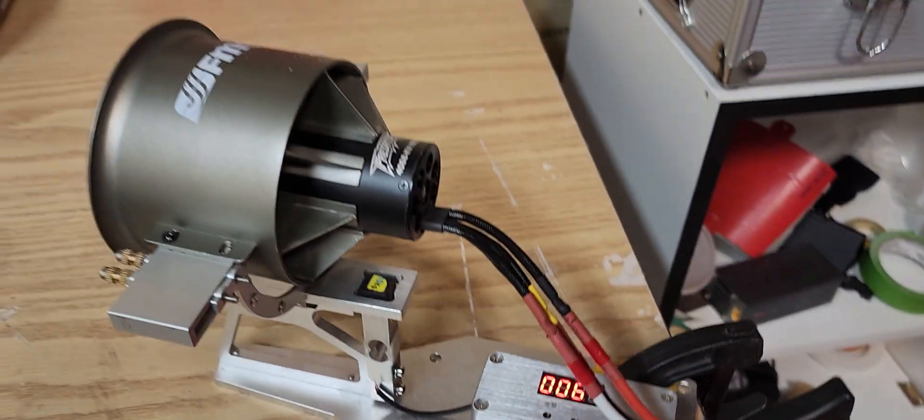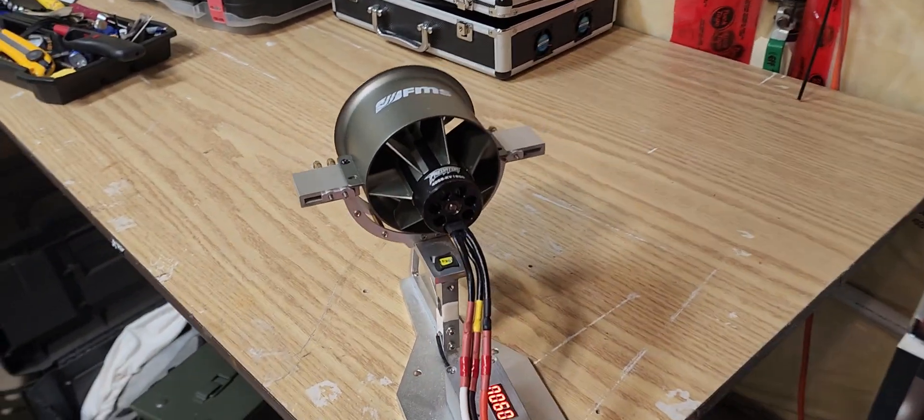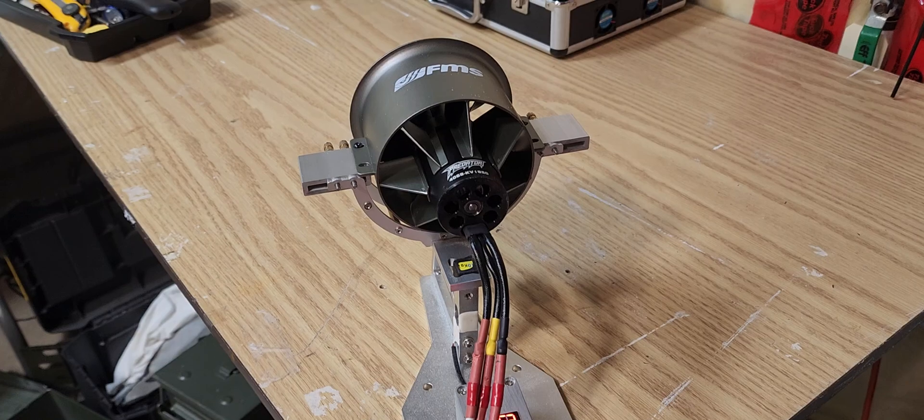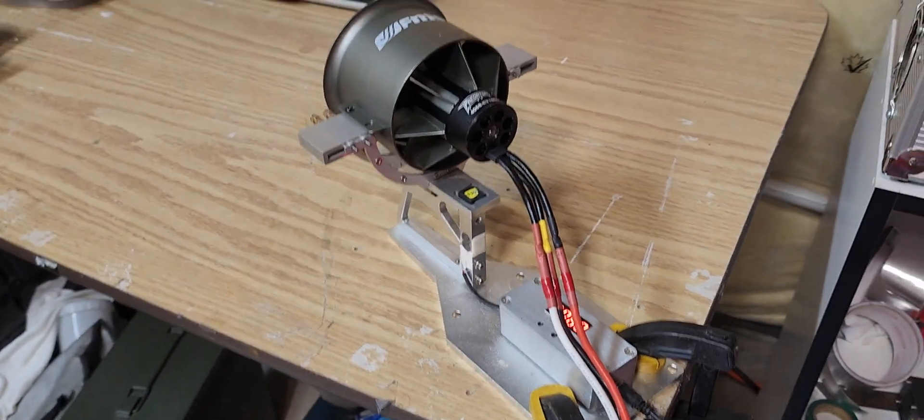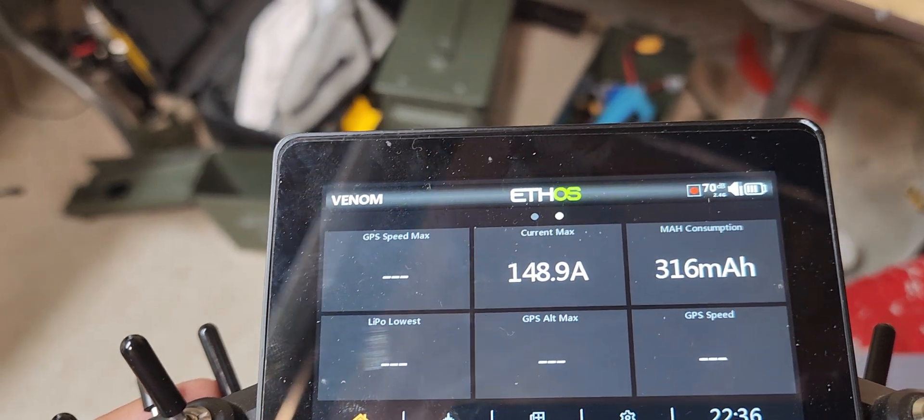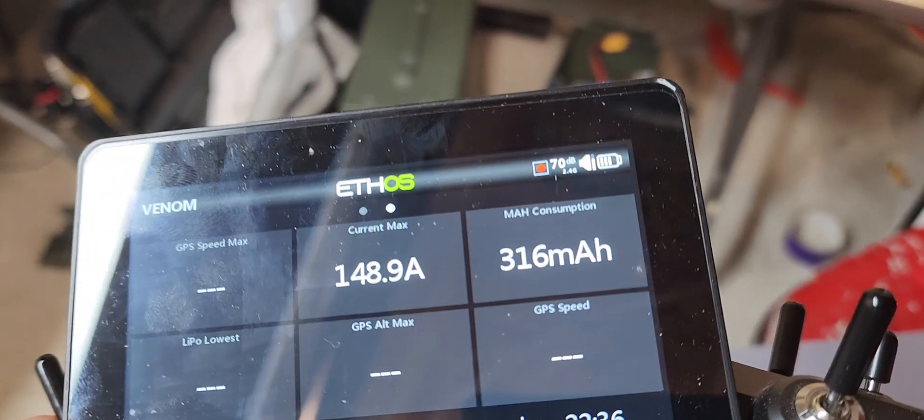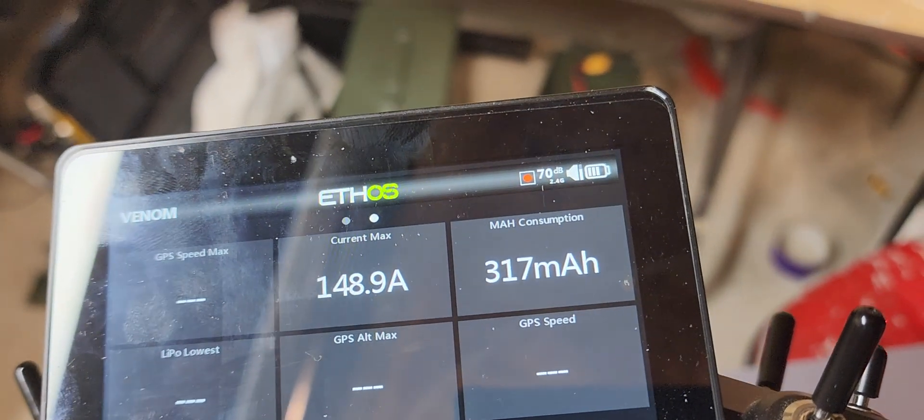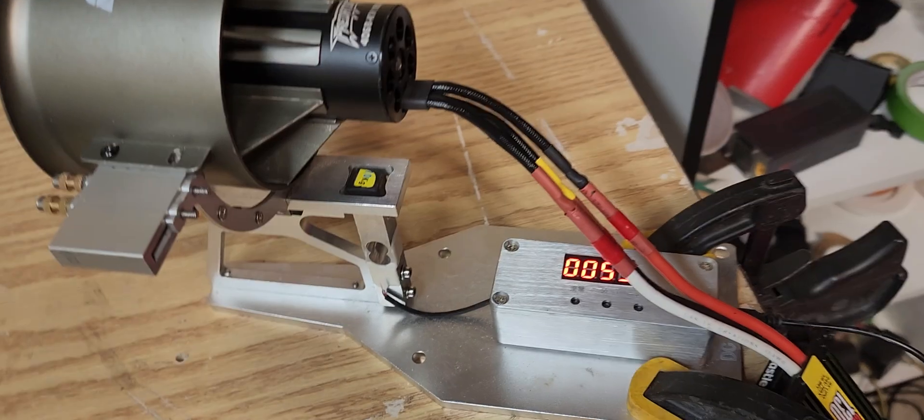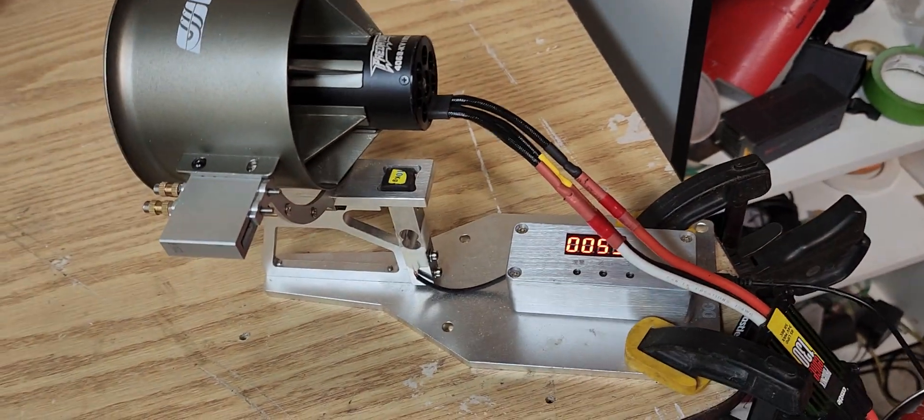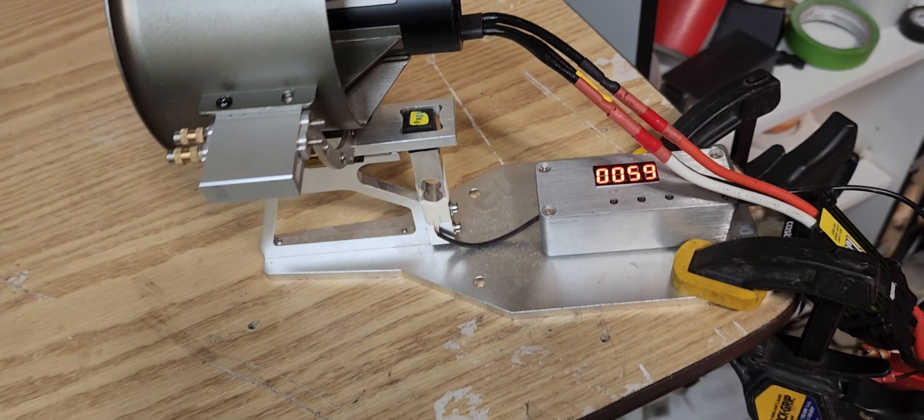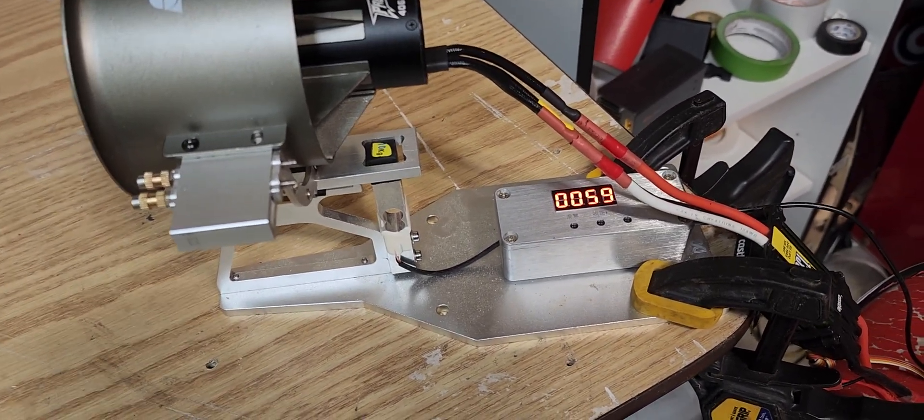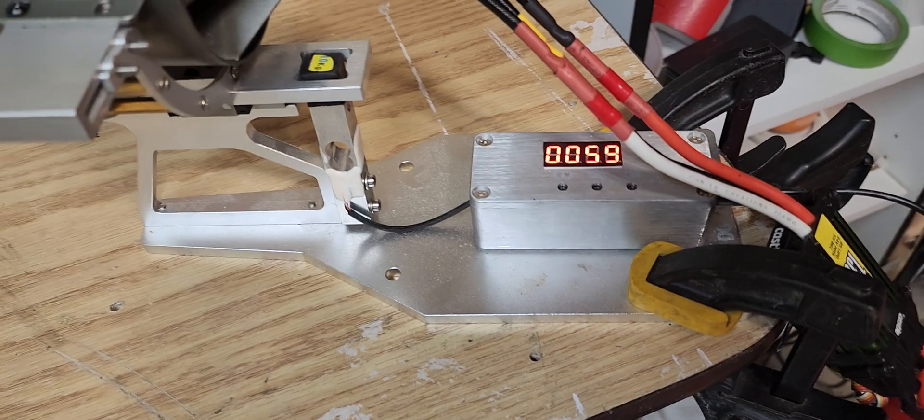All right, so there you have it. We've got about 4.8 kilos of thrust. Max amp draw was 148 amps and we just used about 300 to 350 milliamps of power. Stock, this does about 4 kilos of thrust at about 105 amps, I believe. Let's see what the thrust settled out at.